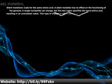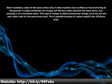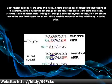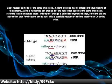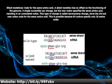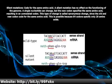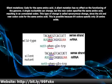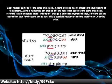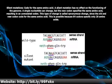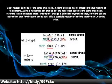Silent mutations code for the same amino acid. A silent mutation has no effect on the functioning of the genome. A single nucleotide can change, but the new codon specifies the same amino acid, resulting in an unmutated protein.